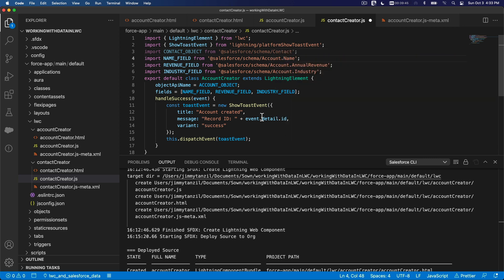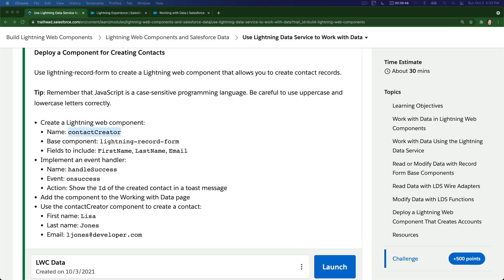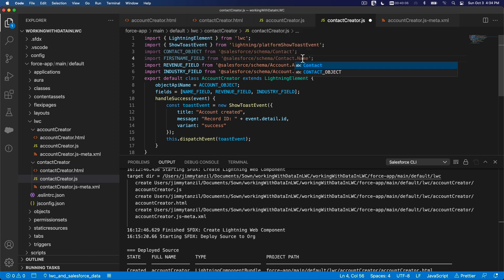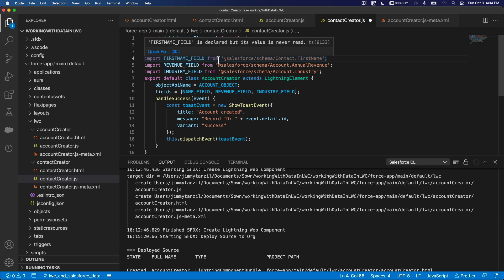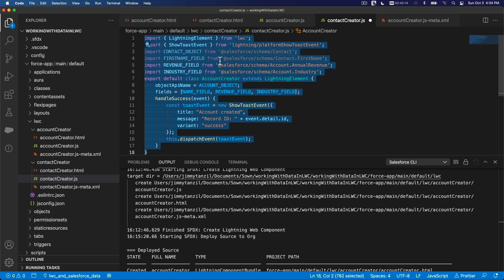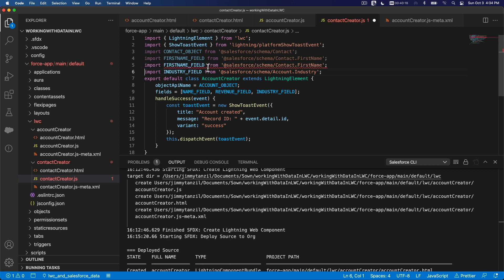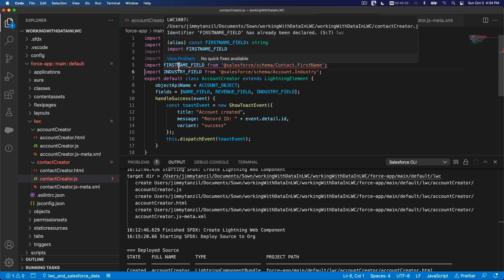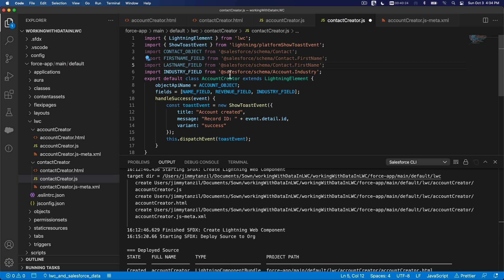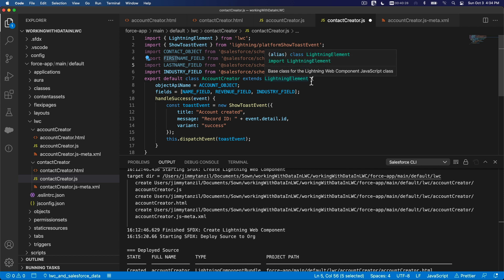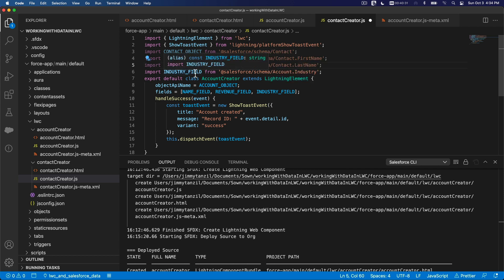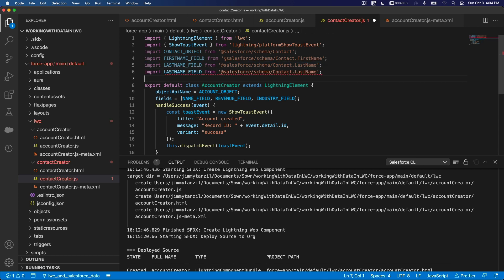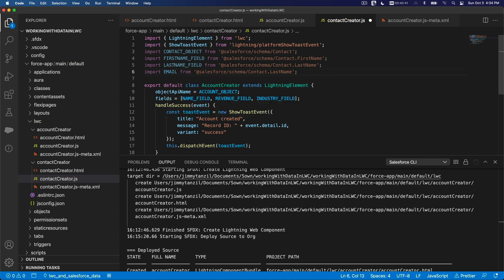And then what field do we need? Let me take a look from here. First name, last name, email. Okay. So I'm going to go first name, contact.first name there, and I'm going to copy this. And this is going to be last name, and this is going to be last name. And then basically email. I'm going to copy this again, and this is email field, contact.email.